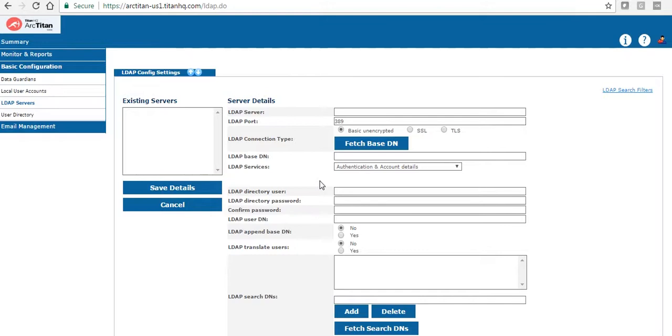There are two ways of logging into ArcTitan. You can do it via the browser by the link that we will provide you, or you can download a VBS file and push that out via GPO. The next time the users open their Outlook they will have an ArcTitan search folder. I will show this in a little bit.